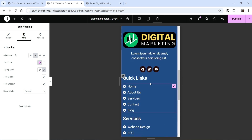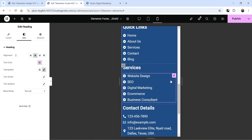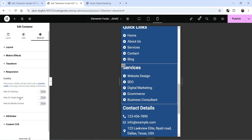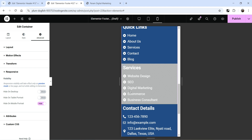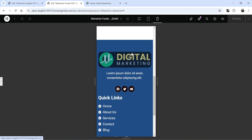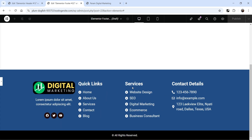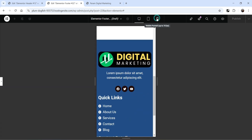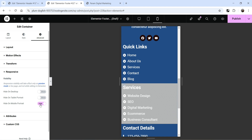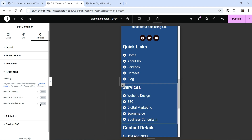Let's say you do not want to show the Services column on mobile. Click on the Services column to select it, go to Advance, scroll down to Responsive, and choose to hide it on the mobile device. If you switch to mobile view, that section is entirely hidden. On desktop it is still visible, but on mobile it is gone. This is how you use responsive settings to show or hide elements on different devices.